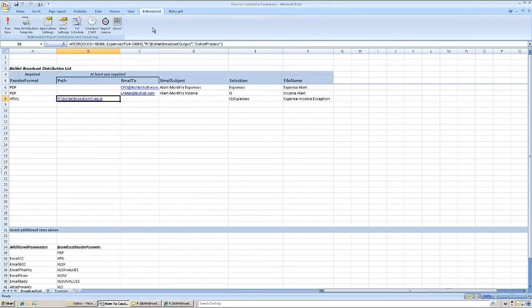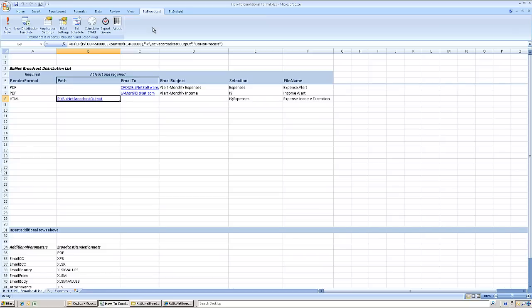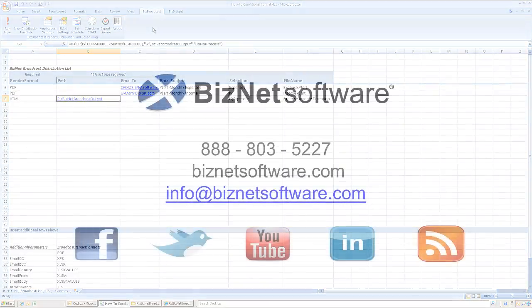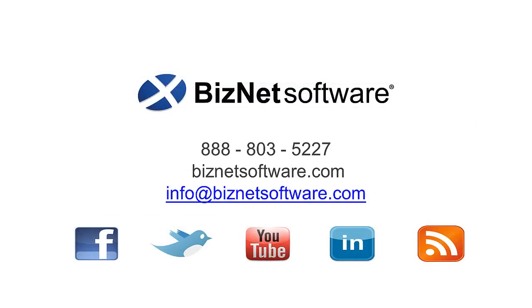BizNet Broadcast works with any Excel report, so it's quite likely that you've established conditional scenarios that could be used to automatically generate alerts with this powerful solution.